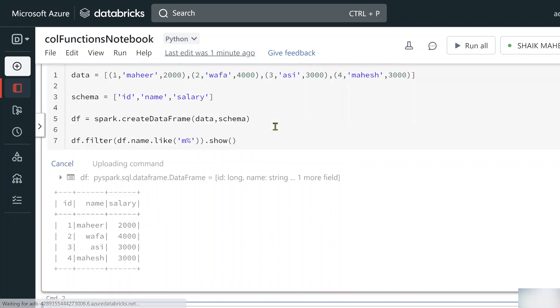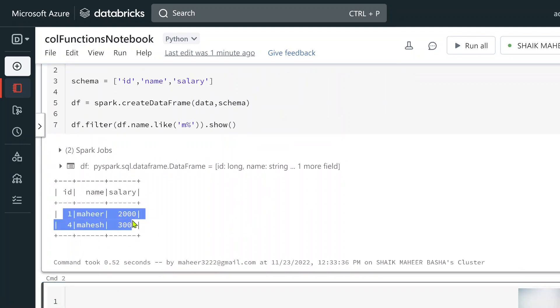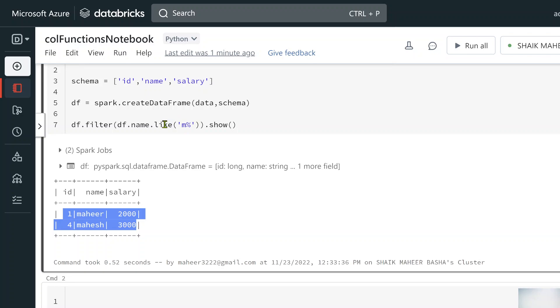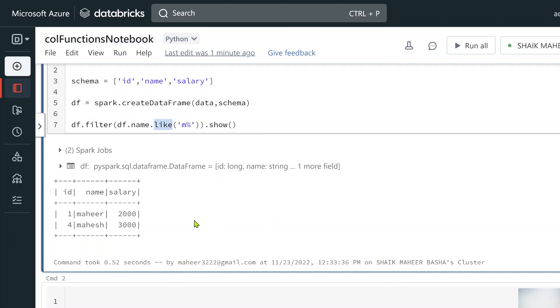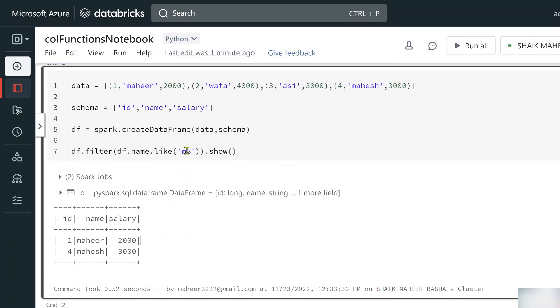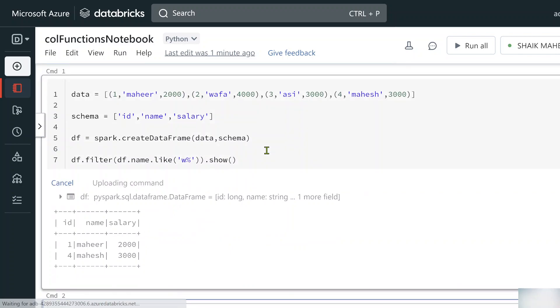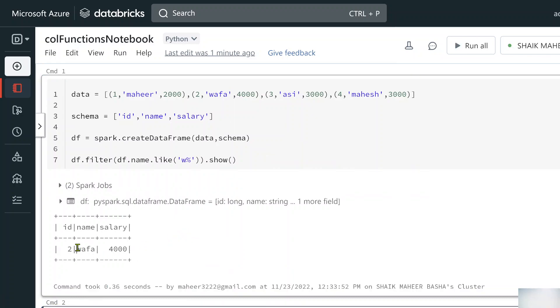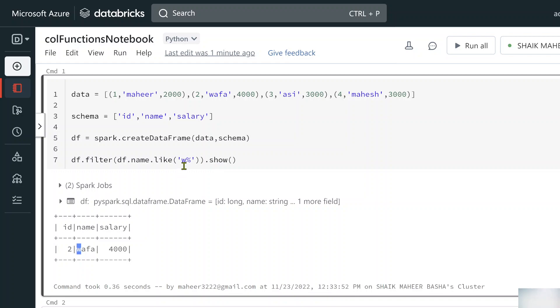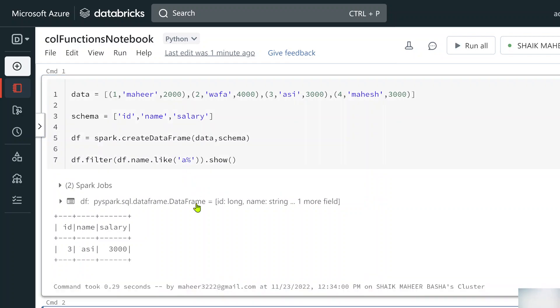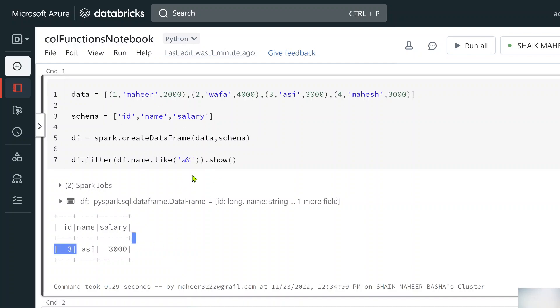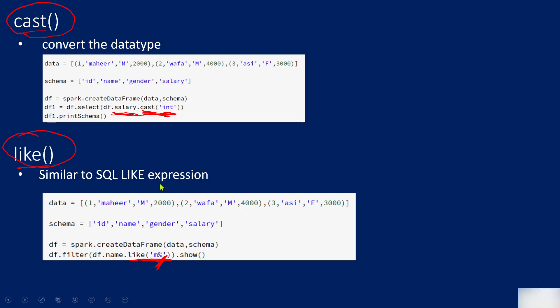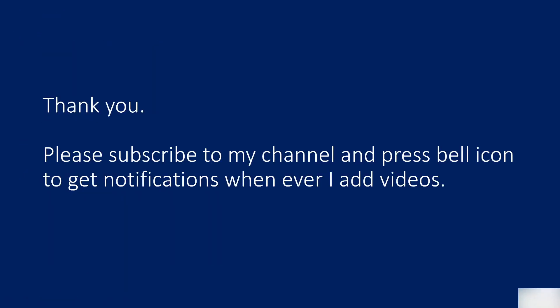Running show() returns only the two rows where name starts with 'M'. Similarly, using like('W%') would return only the row with 'Wafa'. This is how you can use the like operator — similar to the SQL LIKE expression — to filter data according to patterns. Thank you for watching; please subscribe and press the bell icon for notifications.